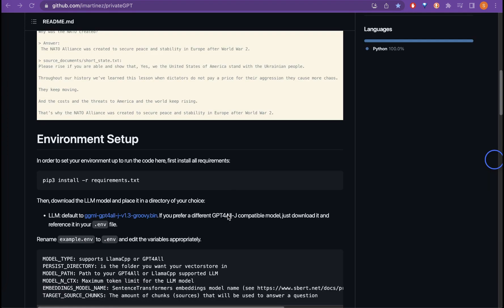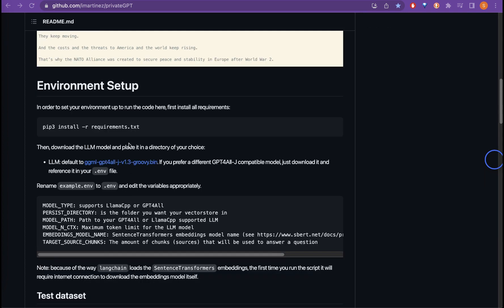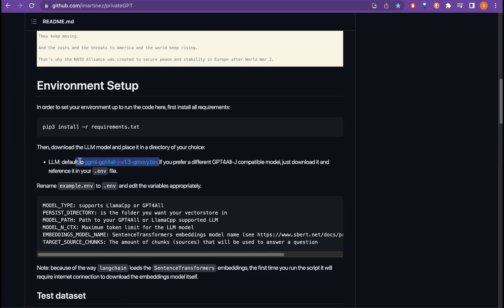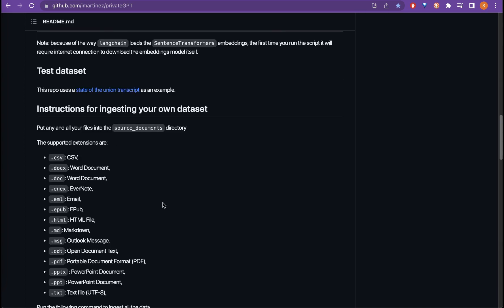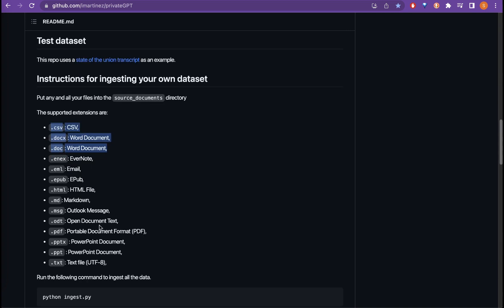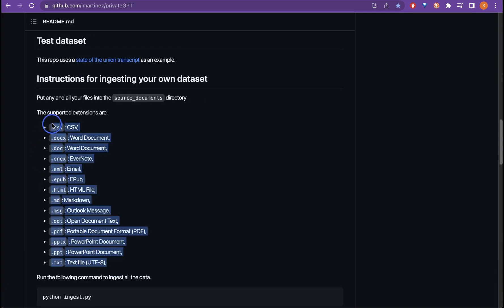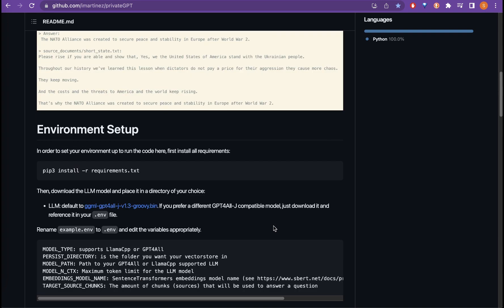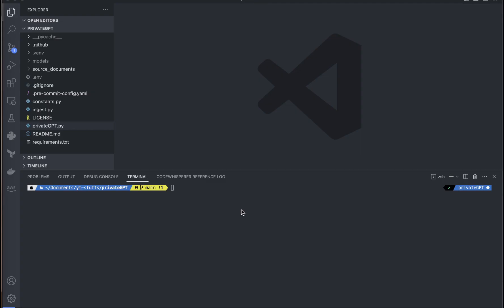In order to follow all the different steps, you can follow my previous video, but here all the steps are the same. We are still using the groovy bean model as the main model to get the responses, but for the embeddings we are going to use the sentence transformer. One more thing that has also changed is while I created the previous video only some formats were supported, but now you can see there are different file formats that are supported so you can just put these different files into the source document. Now let's go and see this in action.